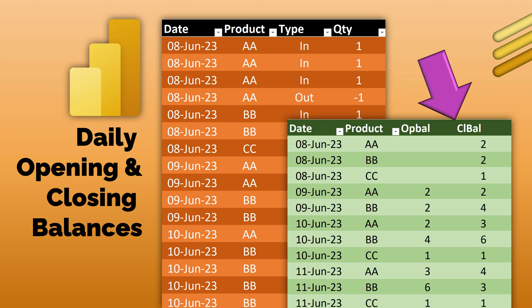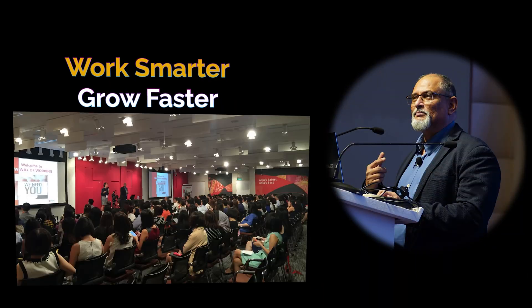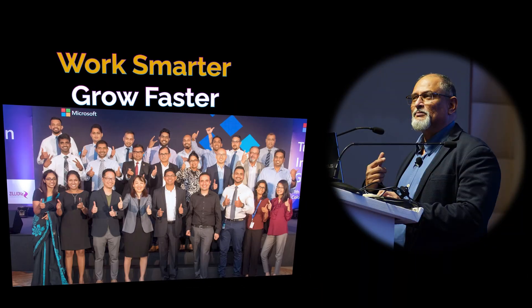The report we want is date, product, and the opening and closing balances. So let's see how to go about building this report.